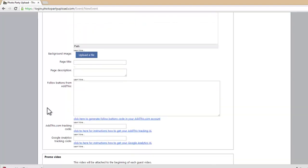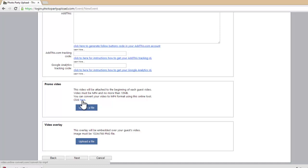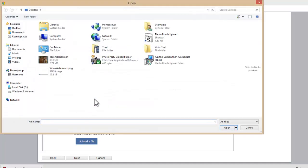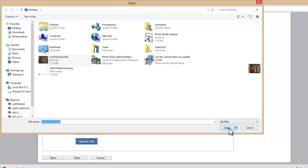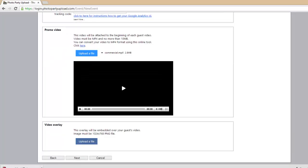I'm going to leave all of these settings blank just for this video. As we get down to the bottom, we can see the promo video box. This video must be in MP4 format and cannot be any larger than 10 megabytes. So if you have a promo video you'd like to show your guests before they see their video, you'll need to convert it. If you don't know how to convert it, you can click on this little blue link right here — that will redirect you to a website that will convert your video for free. I've already done that, so I'll simply click Upload a File and select my 30-second long commercial MP4 video promo, click Open, and that will upload the video. You can see a little percentage bar, and once that's finished it will preview the video.